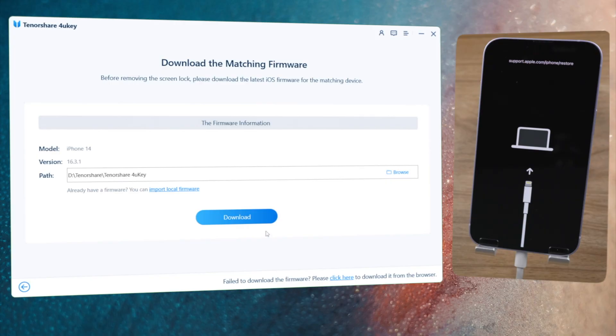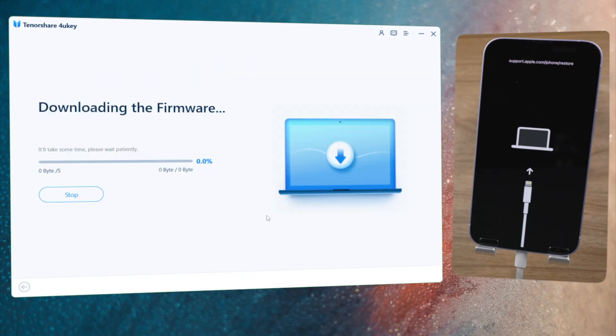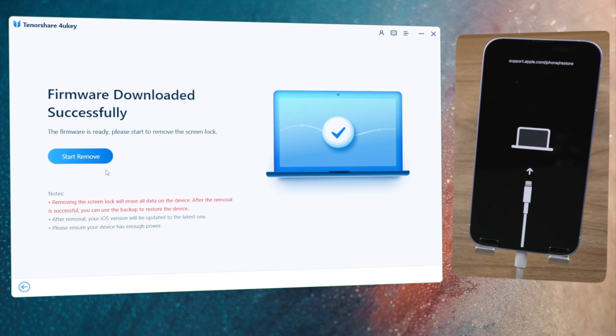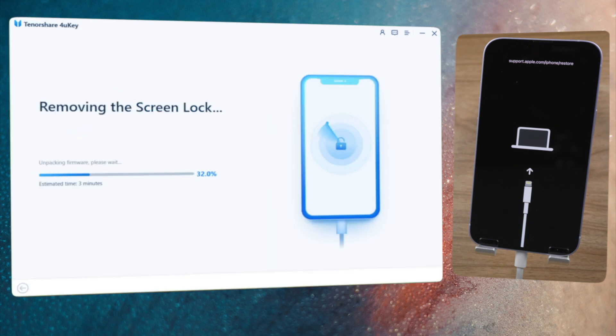Select any location to save the firmware, and then you can start to unlock. This process takes about 10 minutes.